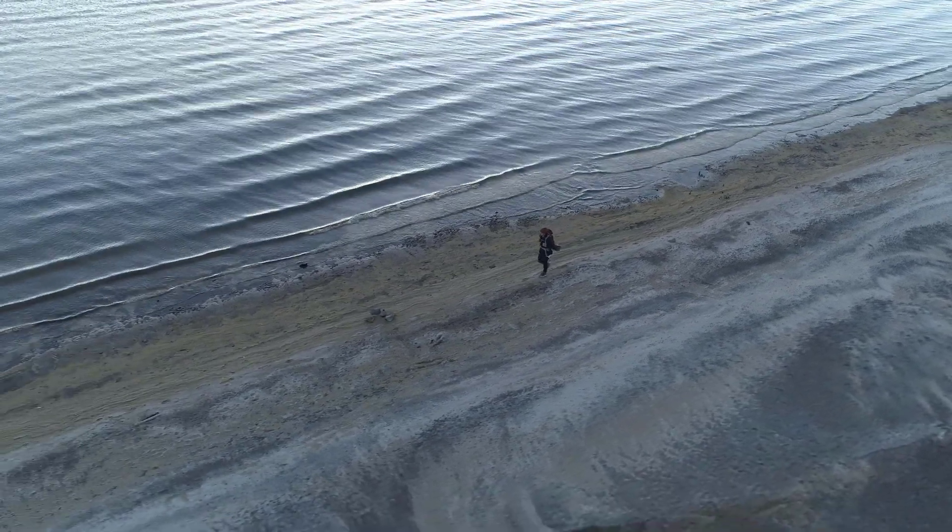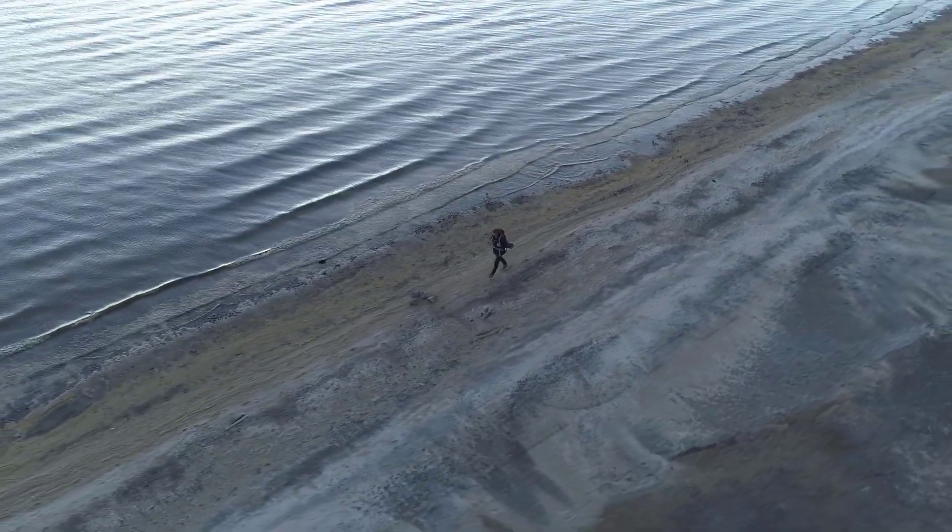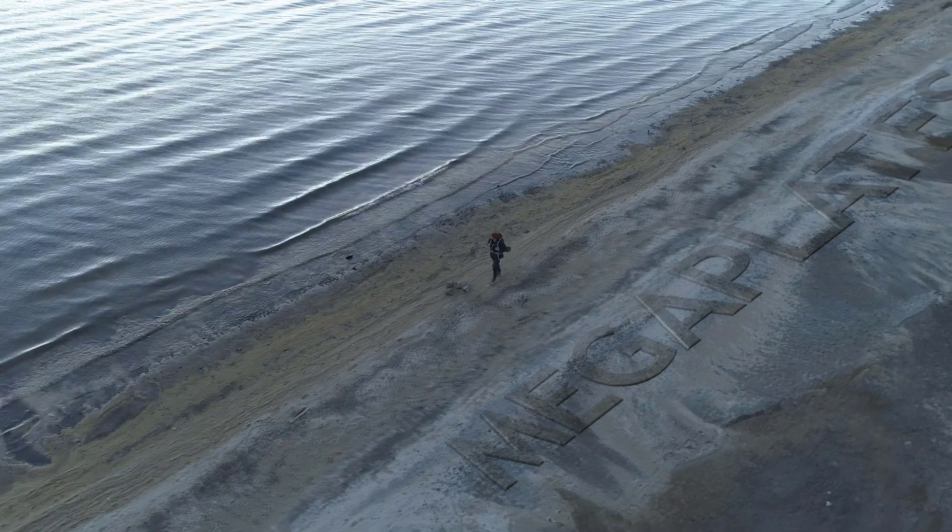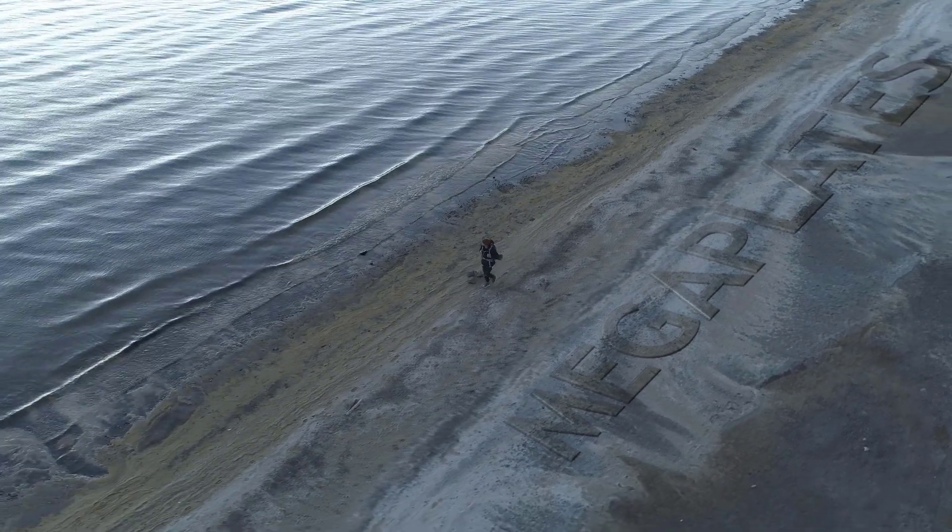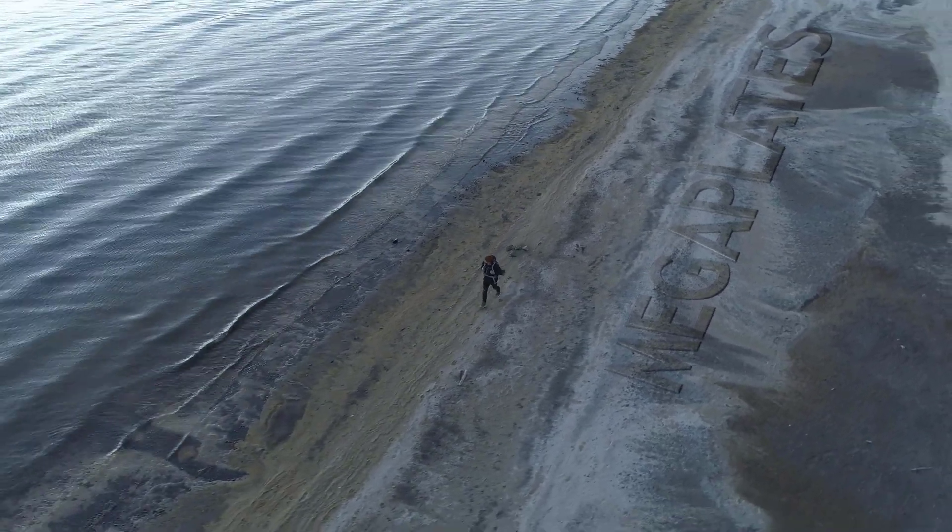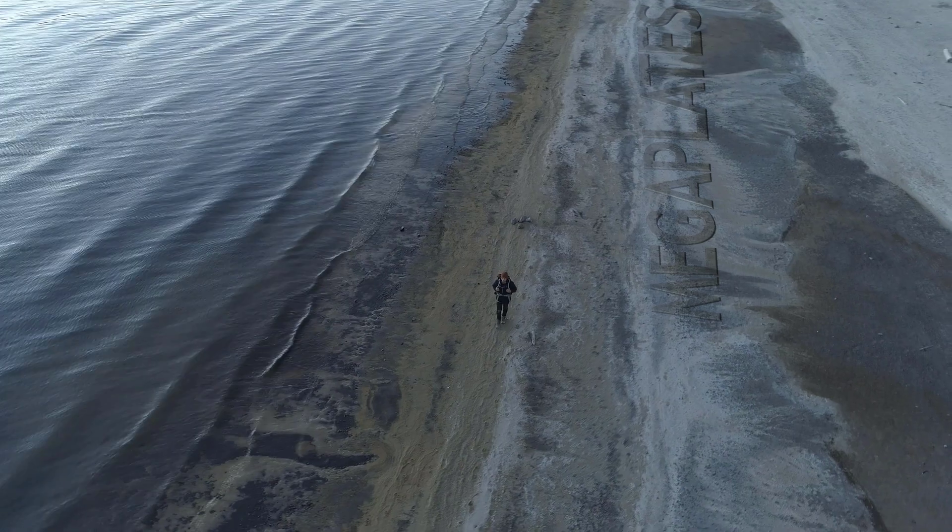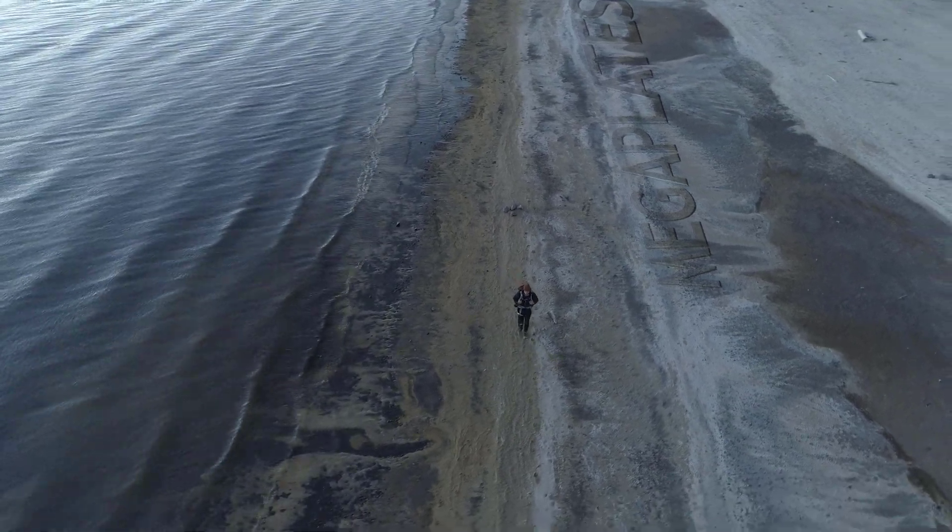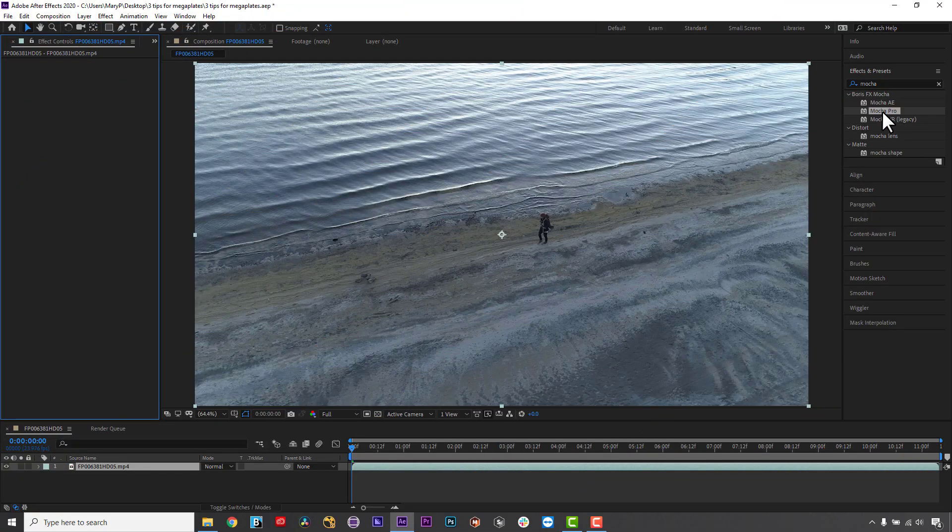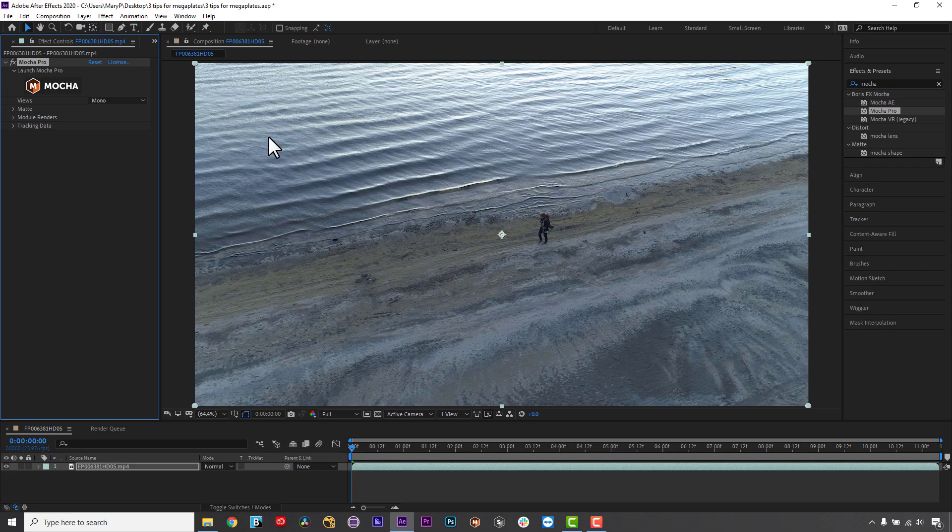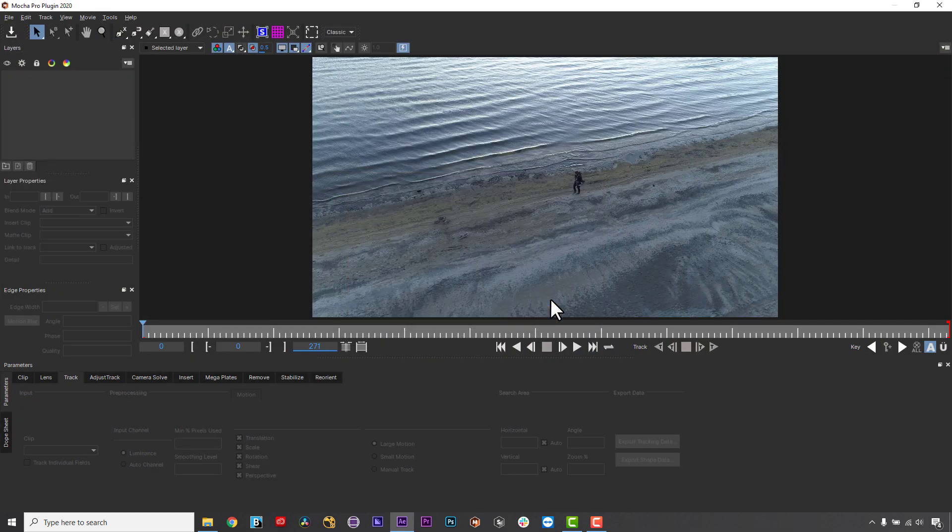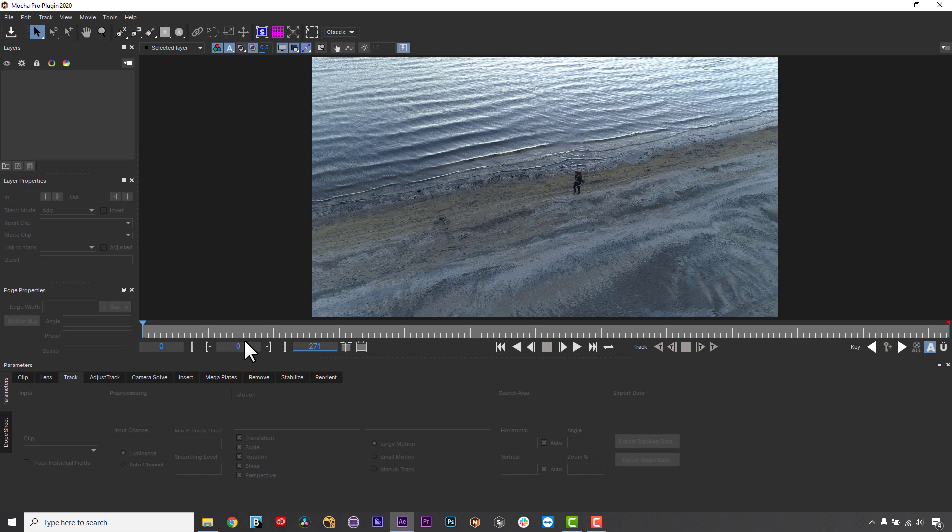Hi, I am Mary Poplin with Boris FX, and today I'm going to show you three quick tips for making Mega Plates mega awesome in Mocha Pro. Mega Plates are a great feature for background clean plating, set extensions, and can help you solve some truly difficult removes that would require multiple clean plates because of camera movement.